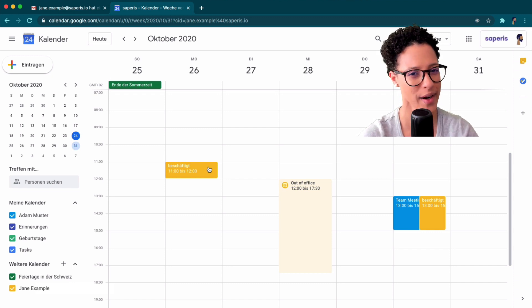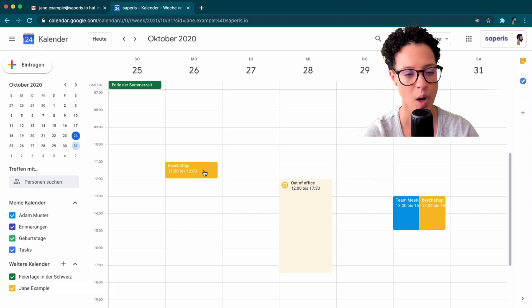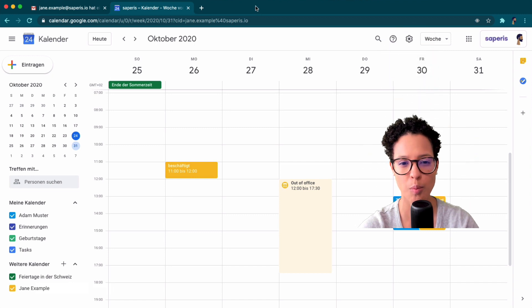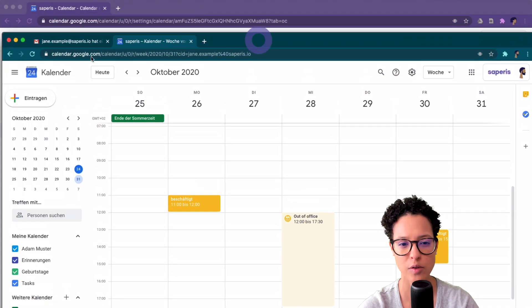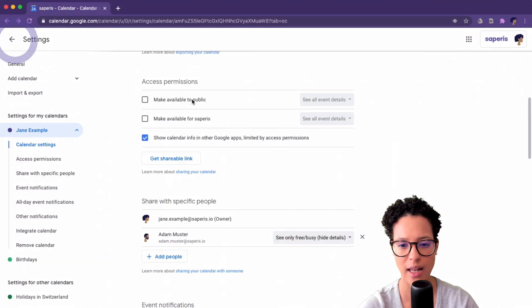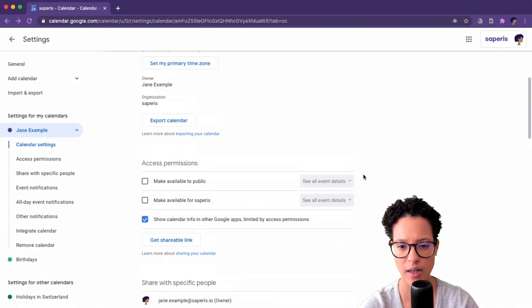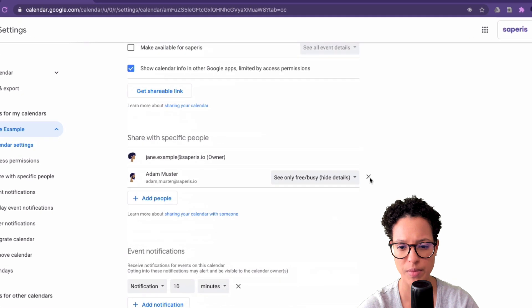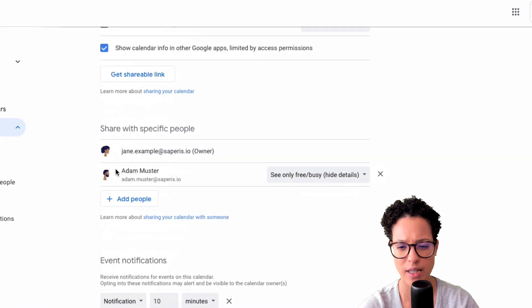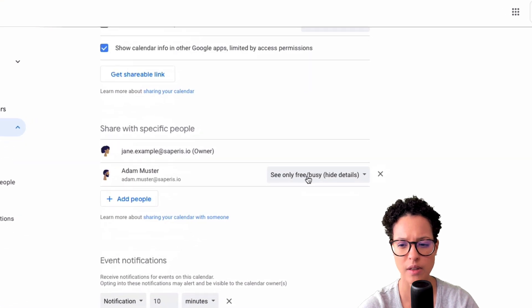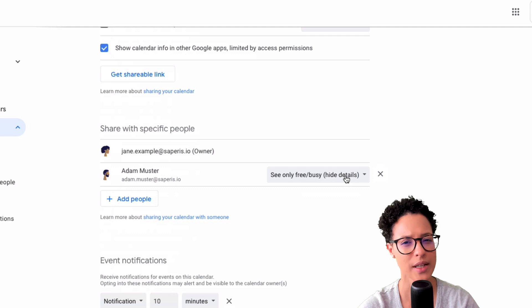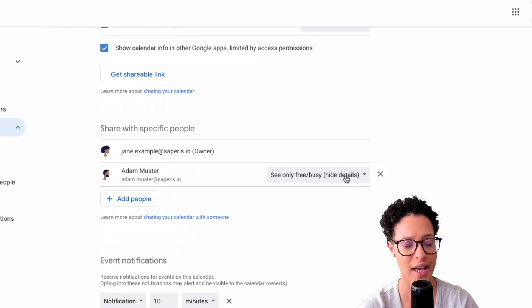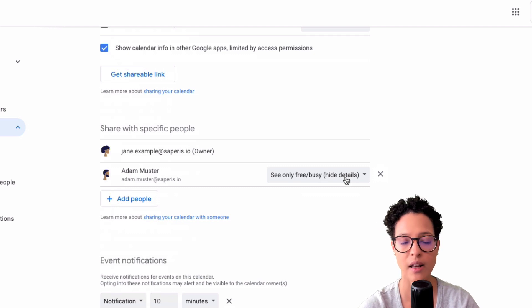Why is that the case? Well if we go back to Jane's calendar, we said that Adam can only see the free busy. So he doesn't see the details of anything in the calendar.